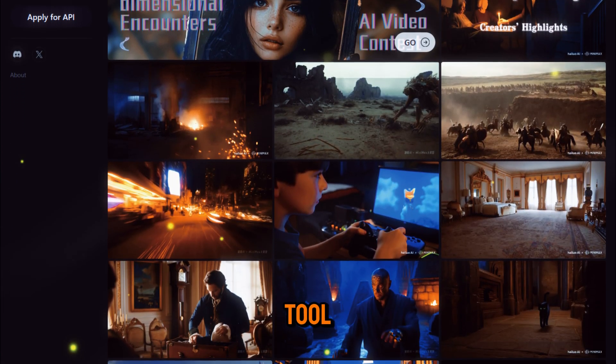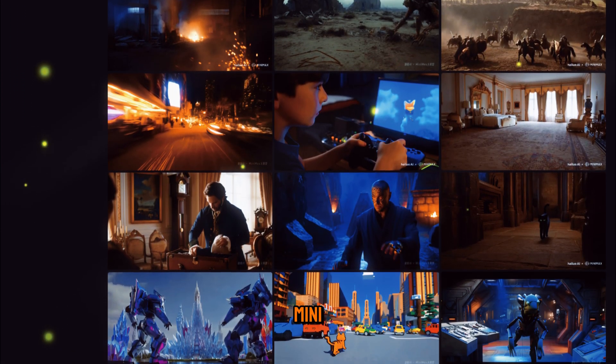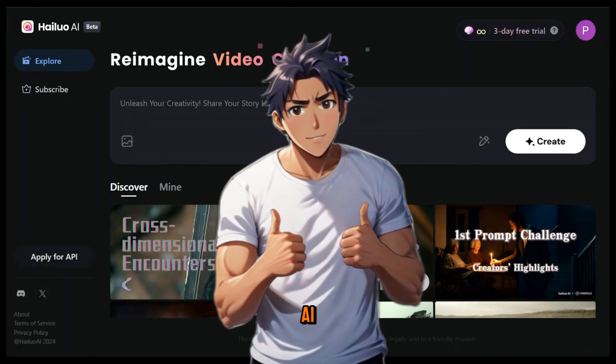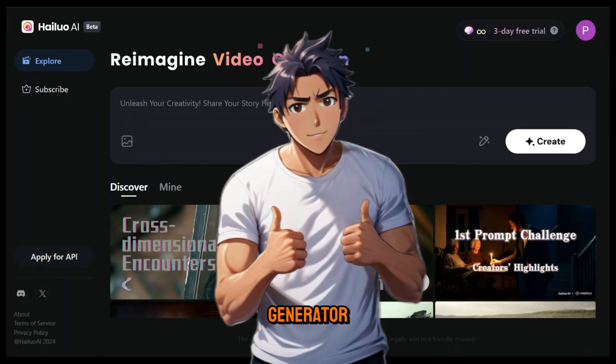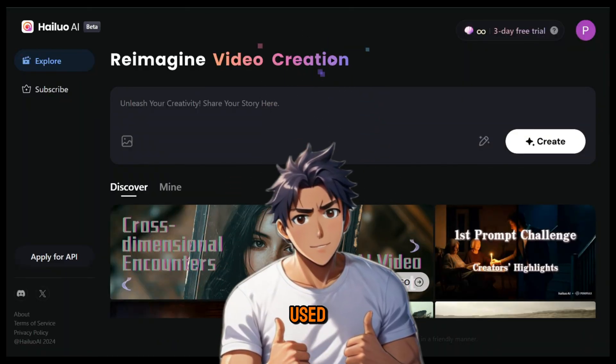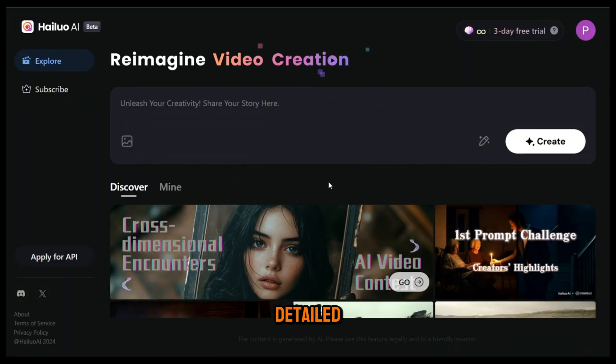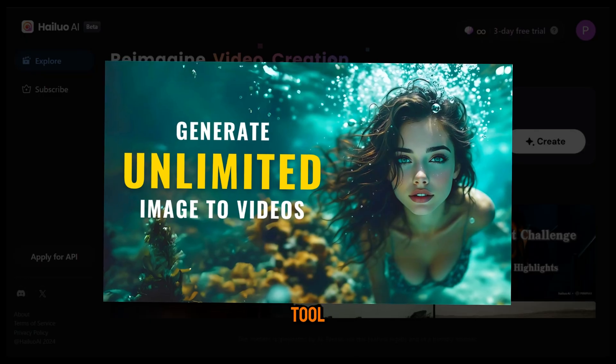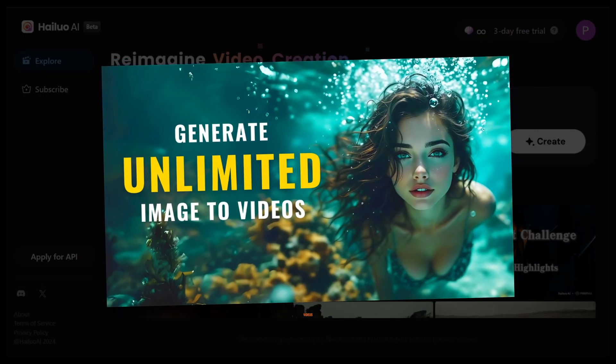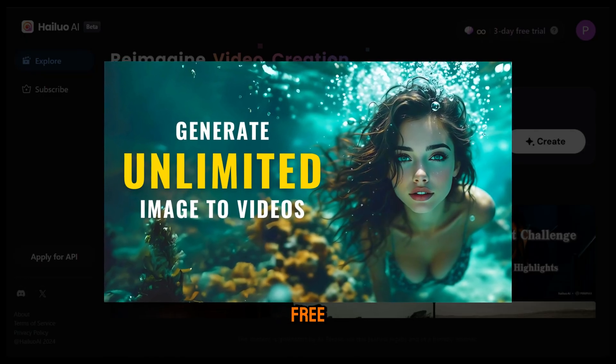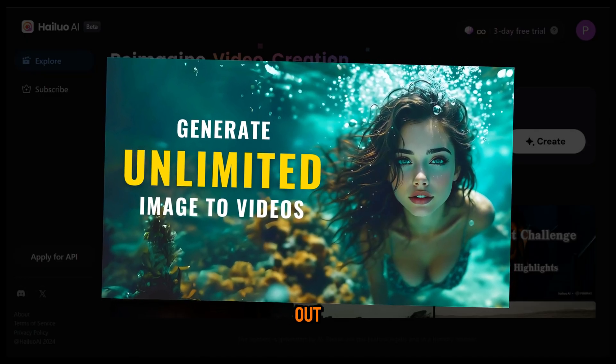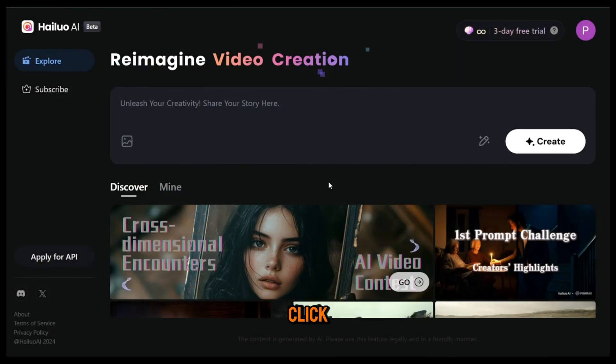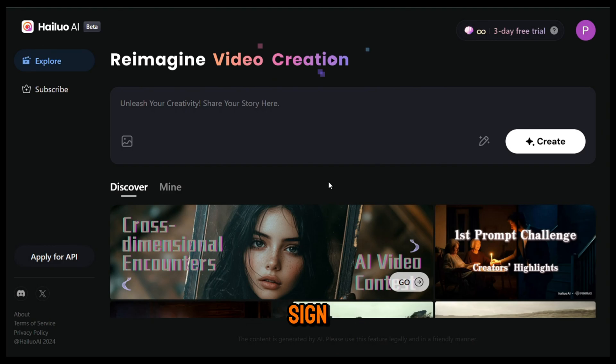It's the best AI video generator I've ever used. I've already made a detailed tutorial on how to use this tool to create amazing videos. Feel free to check that out. To get started, click the link in the description and sign up with your email.